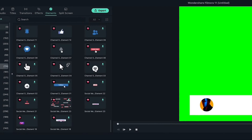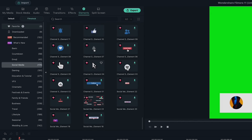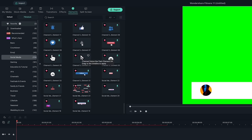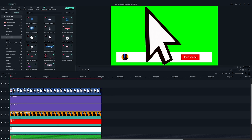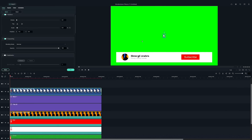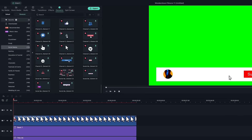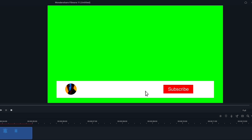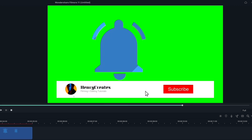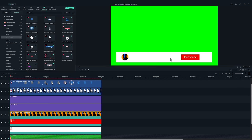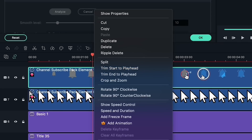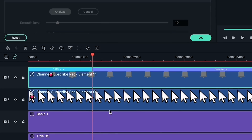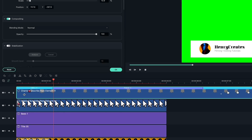Let's head over to the elements window and pick some icons we need for the social media tab. I'm going to use this mouse cursor first. Let's add this bell icon too. If you play this bell, you will notice there's already an animation. But I want the graphic to be simpler, so let's find the frame right before the animation, right-click and then add a freeze frame here. Now, I'm going to trim it so it fits our animation.